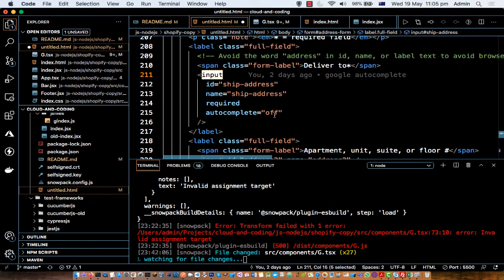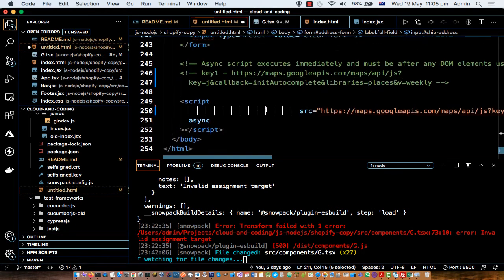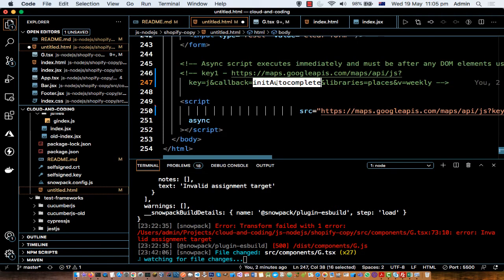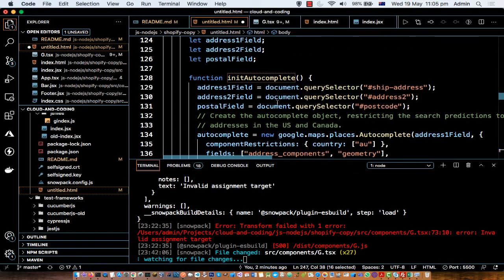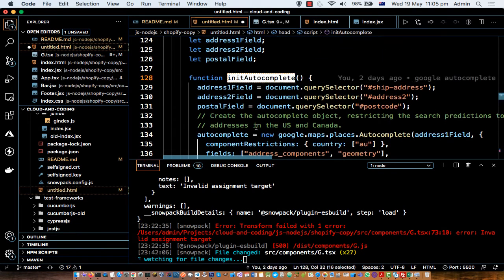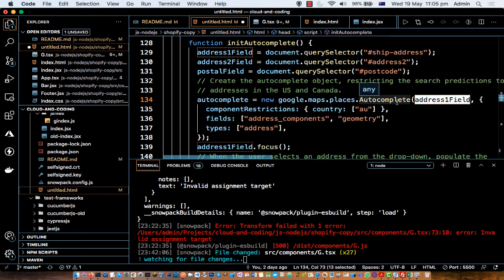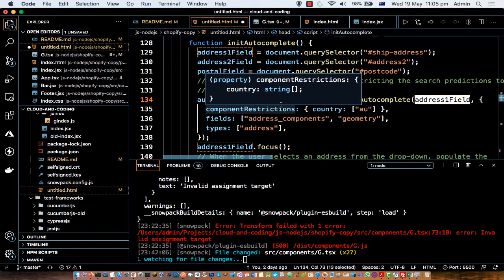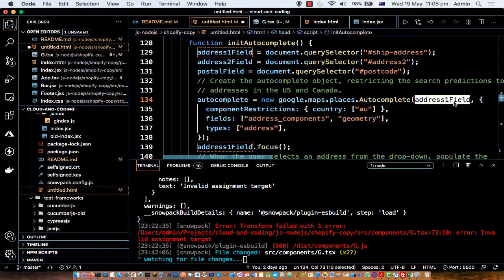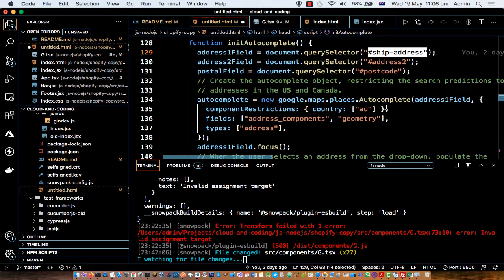After the JavaScript is loaded, the initAutocomplete function is called. Inside that function, the address input field is attached to an Autocomplete instance: autocomplete = new google.maps.places.Autocomplete(). The first parameter is the input field (mapped to 'ship-address') on which the user can type an address and see suggestions. The second parameter is an options object.